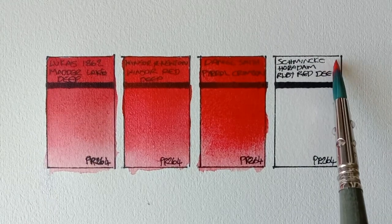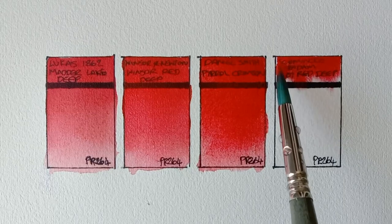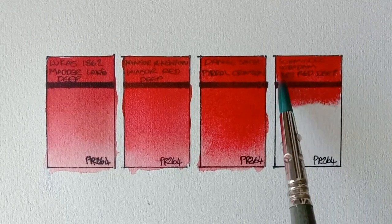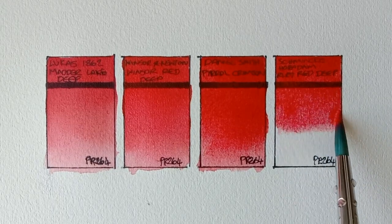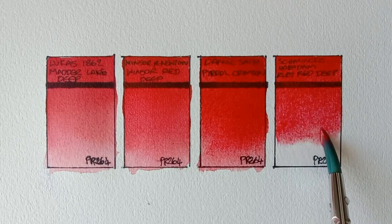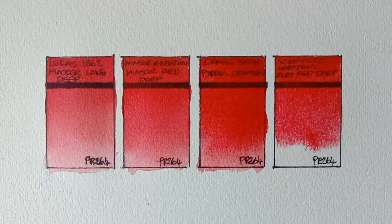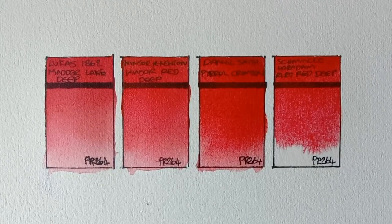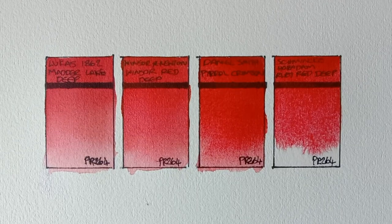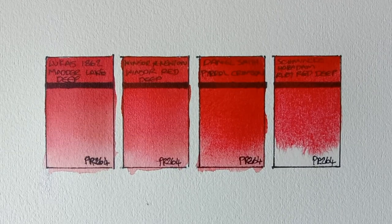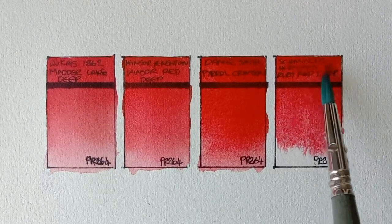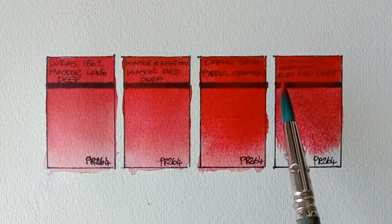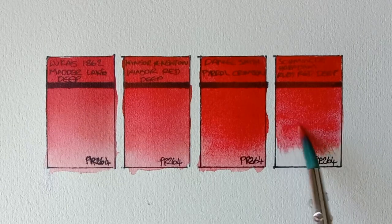And the final paint I have is Schmincke Horror Dam Ruby Red Deep. Again, this one flows much more than the Winsor & Newton. Maybe more than the Daniel Smith as well. Yes, another really beautiful paint. I guess this pigment is pretty consistent across the artist grade brands.